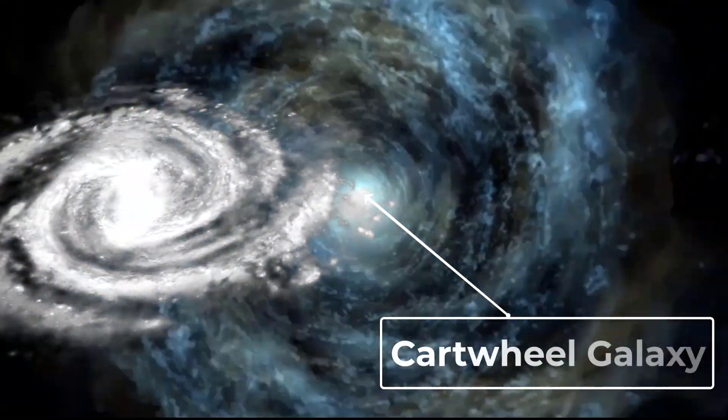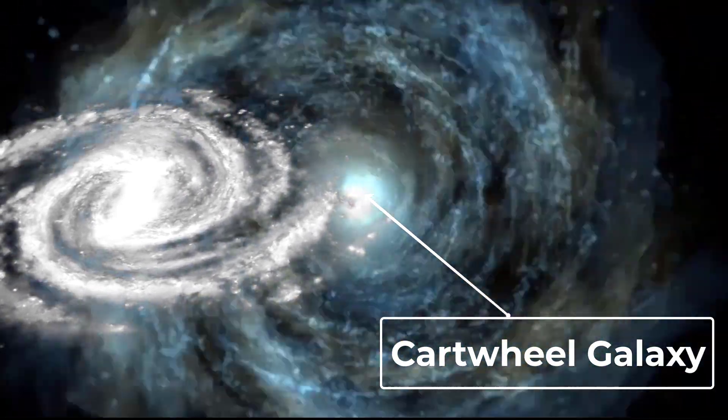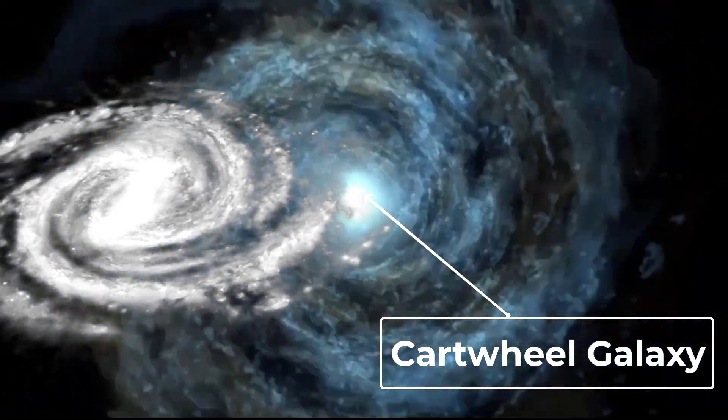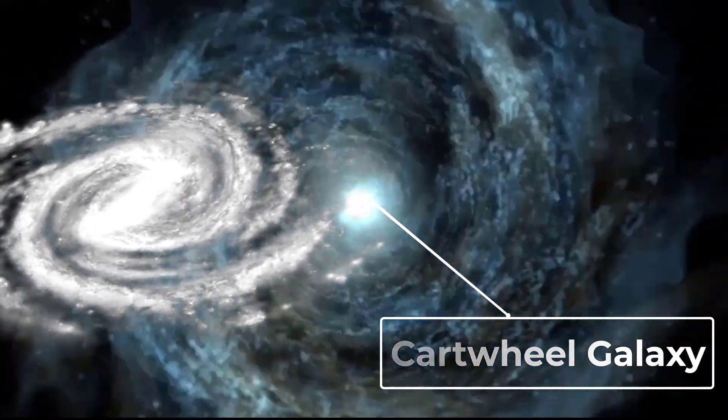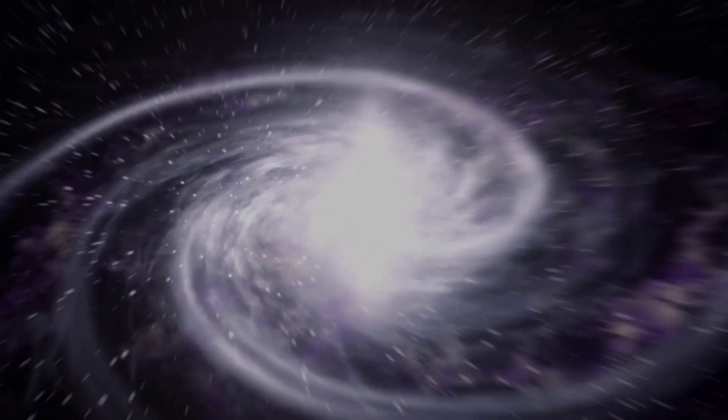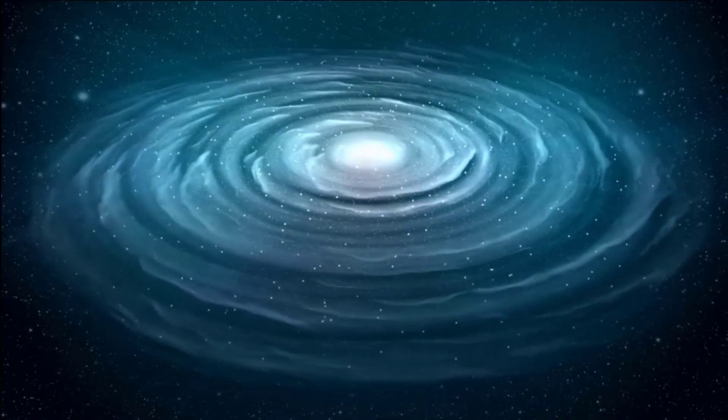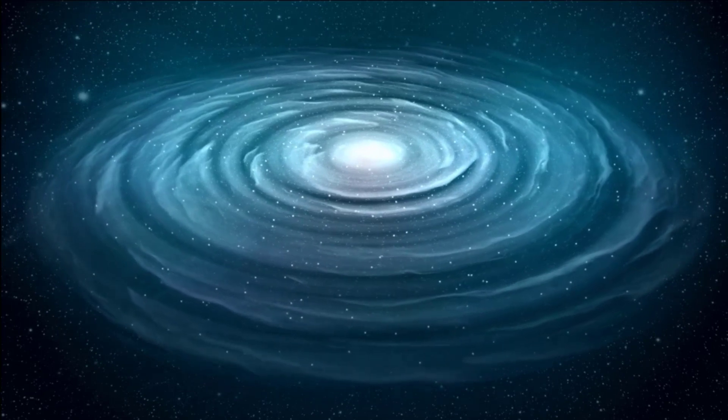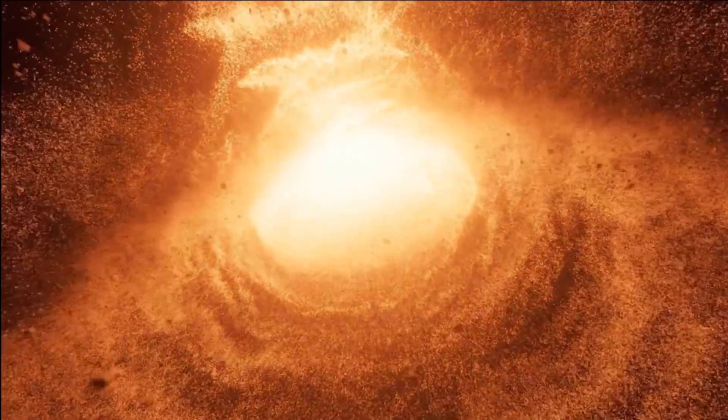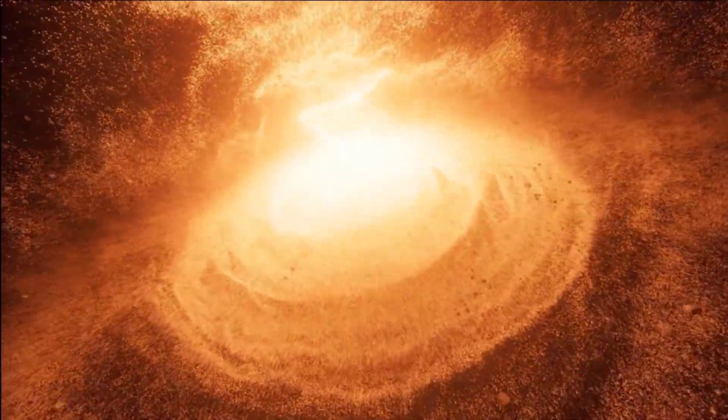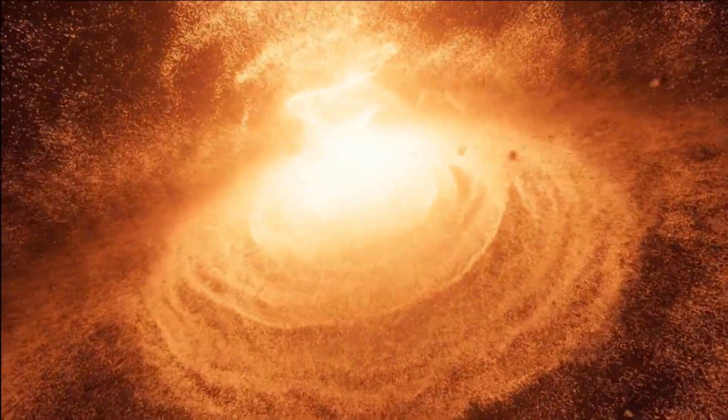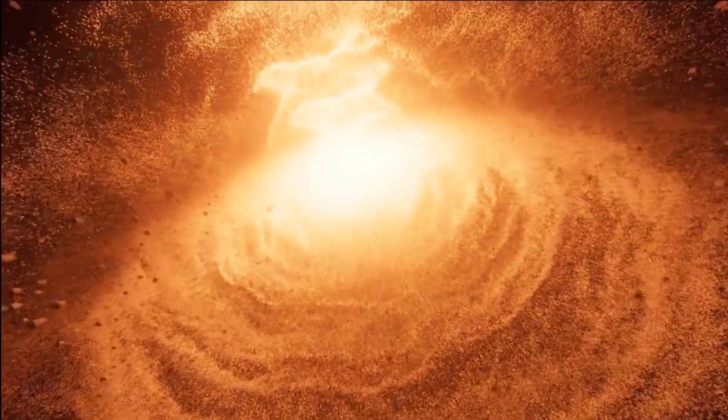JWST observed the Cartwheel Galaxy, which formed its unique shape when it collided with a smaller galaxy 100 million years ago. As the smaller galaxy ripped through the Cartwheel Galaxy's center, it triggered a burst of tremendous star creation. Chandra observations show X-rays released by superheated plasma and individual exploded stars, as well as neutron stars and black holes greedily feeding on material ripped from companion stars.